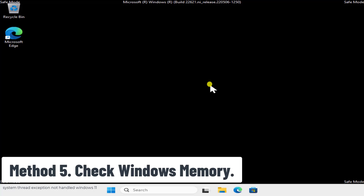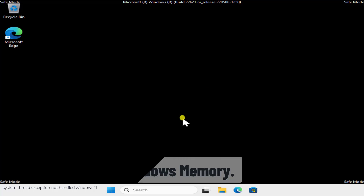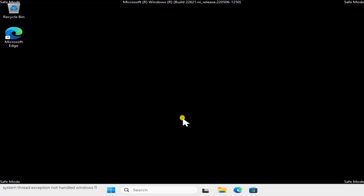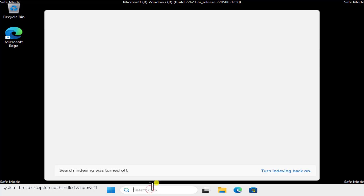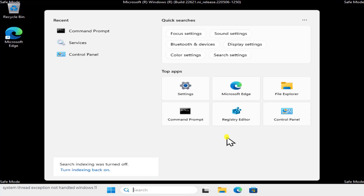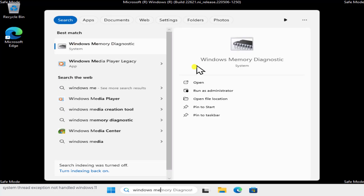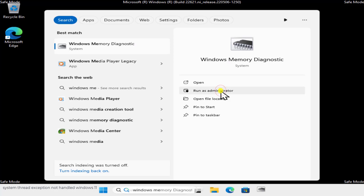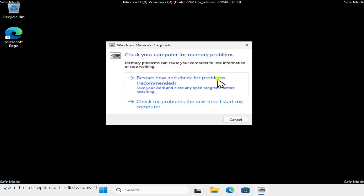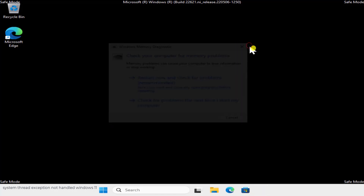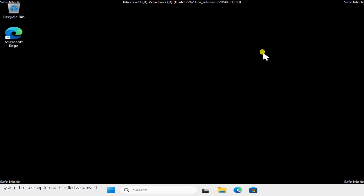Method 5: Check Windows Memory. To check your RAM, run the Windows Memory Diagnostic tool — search for it by name, then click Run as Administrator. Click 'Restart now and check for problems (recommended).' Your computer will restart and check your RAM for any issues.